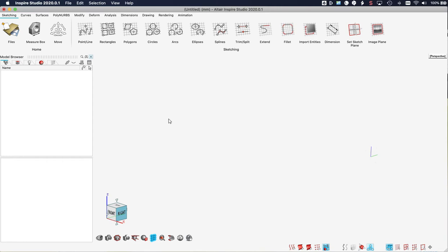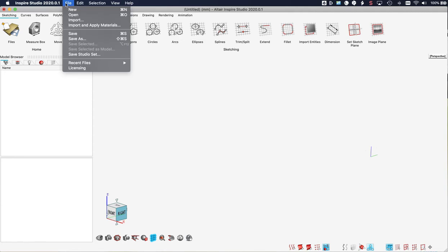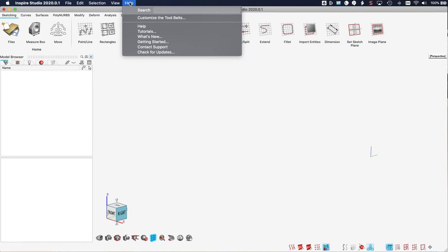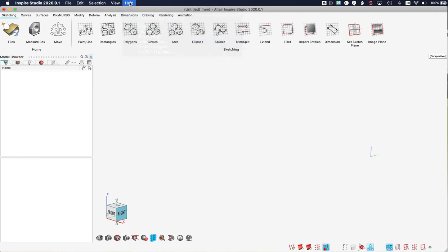At the top of the screen we'll find the standard menu for working with files, for copying and pasting, your help, etc. Right below the menu we are given access to the ribbons. The ribbons are tool sets. So we start on the ribbon for sketching.